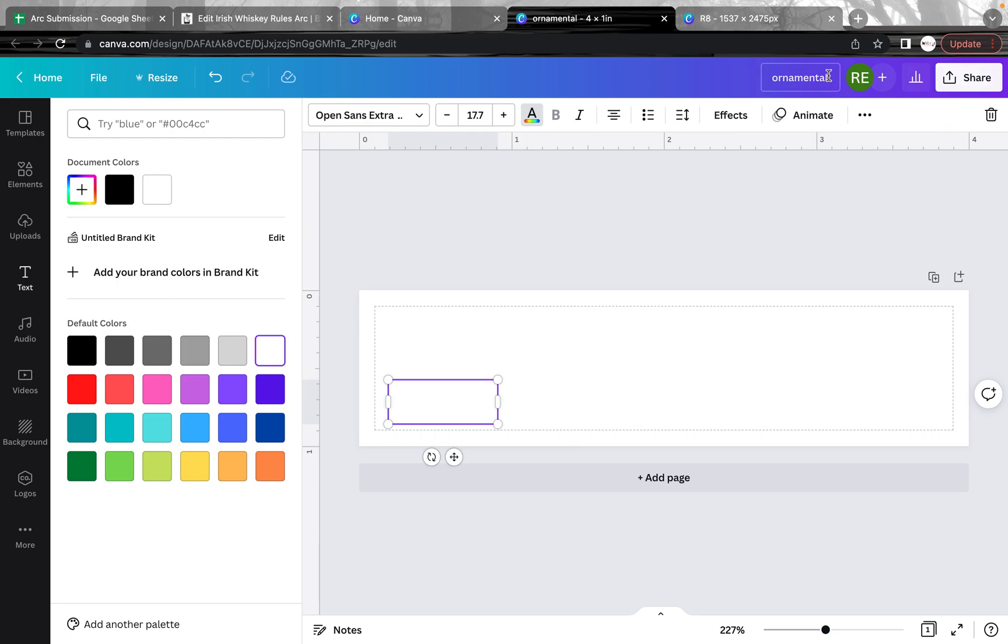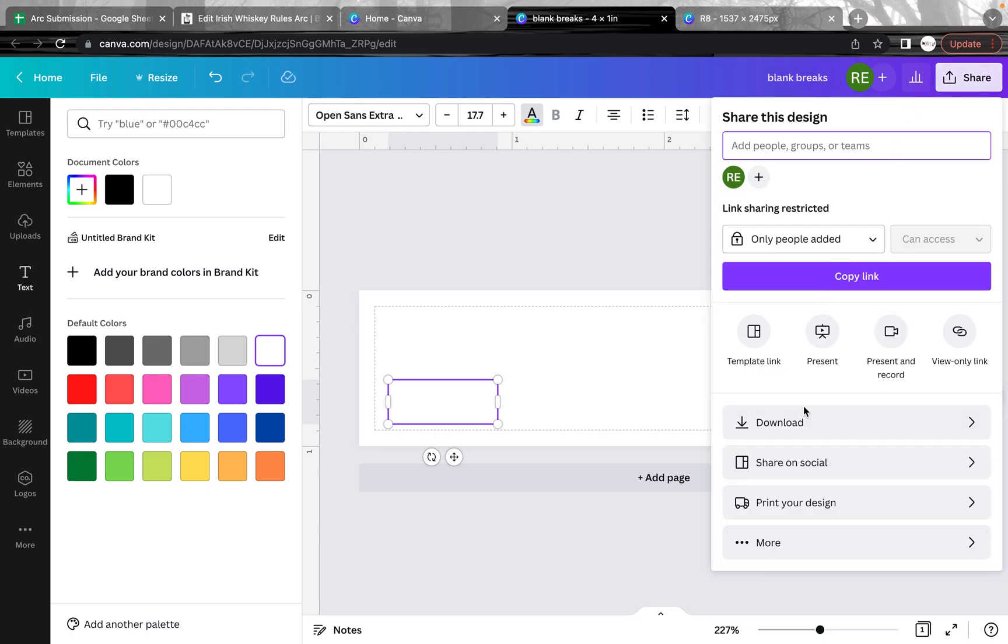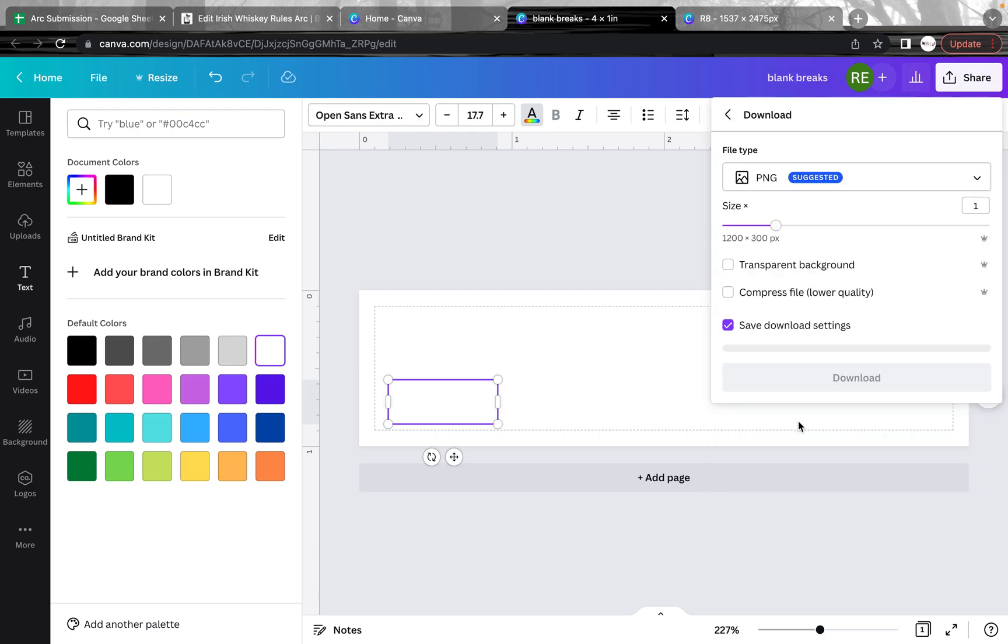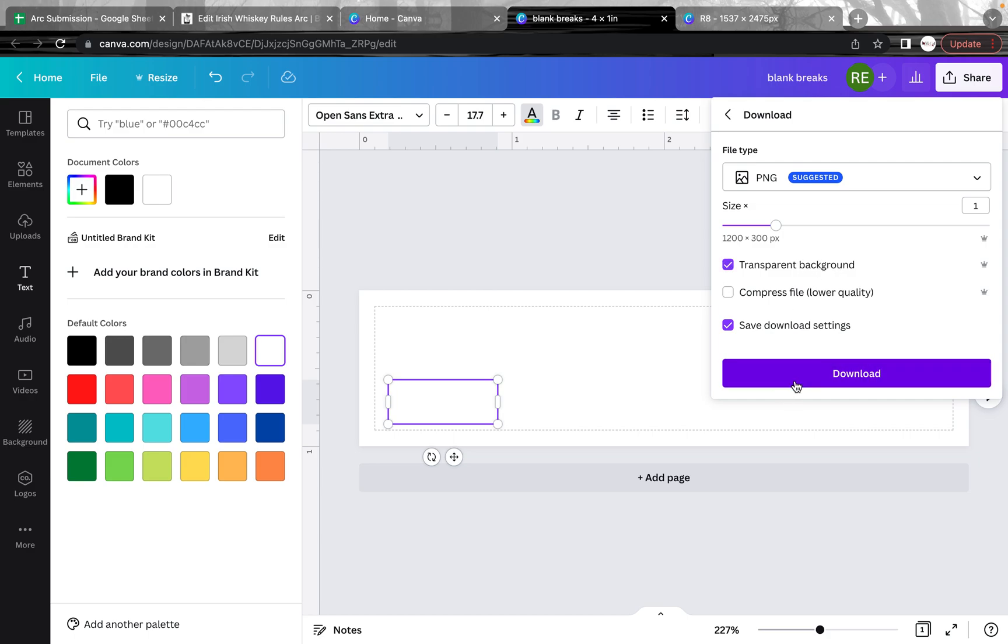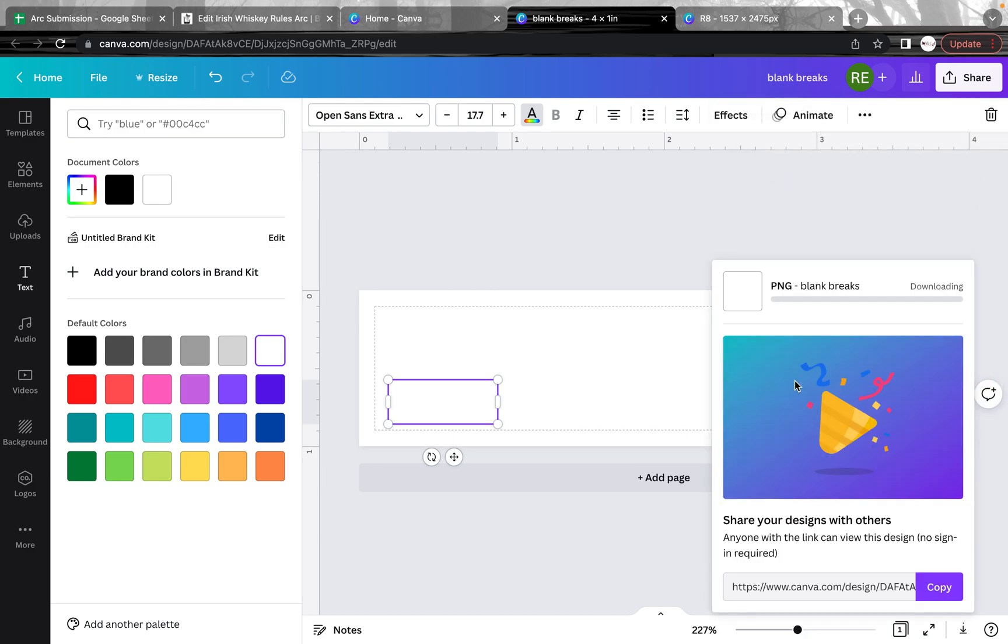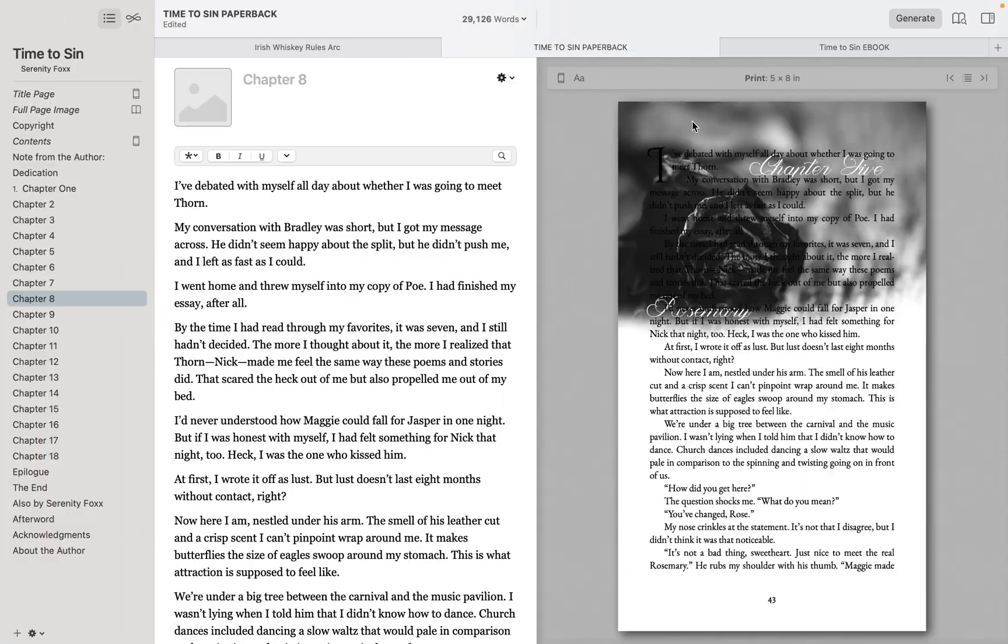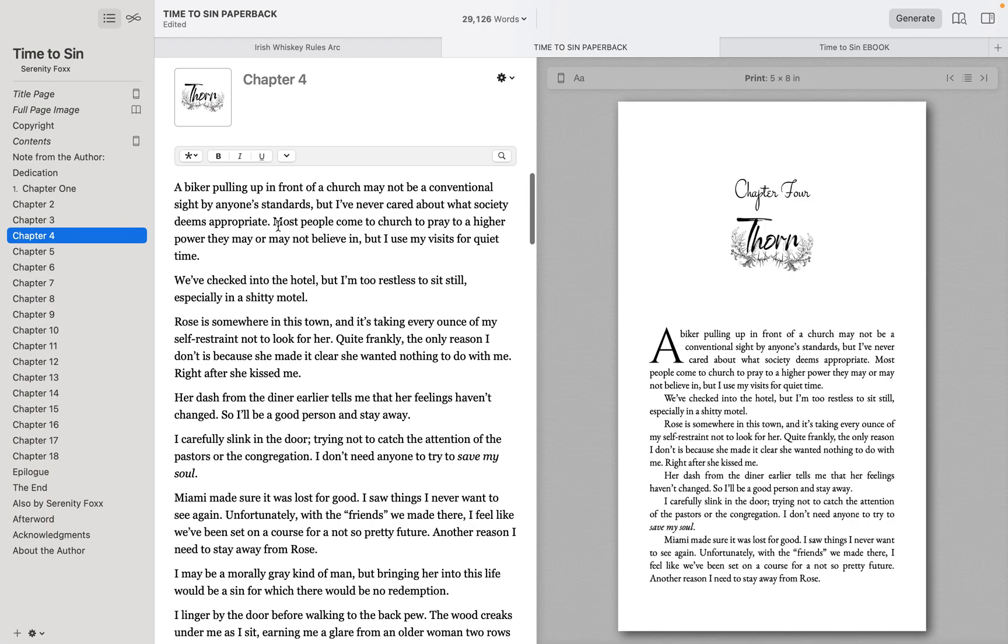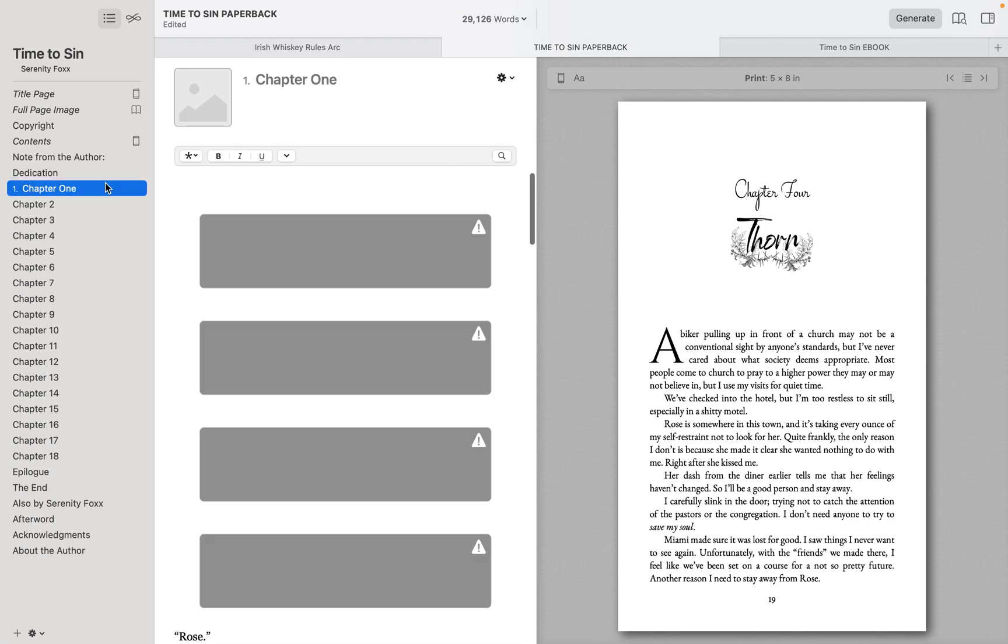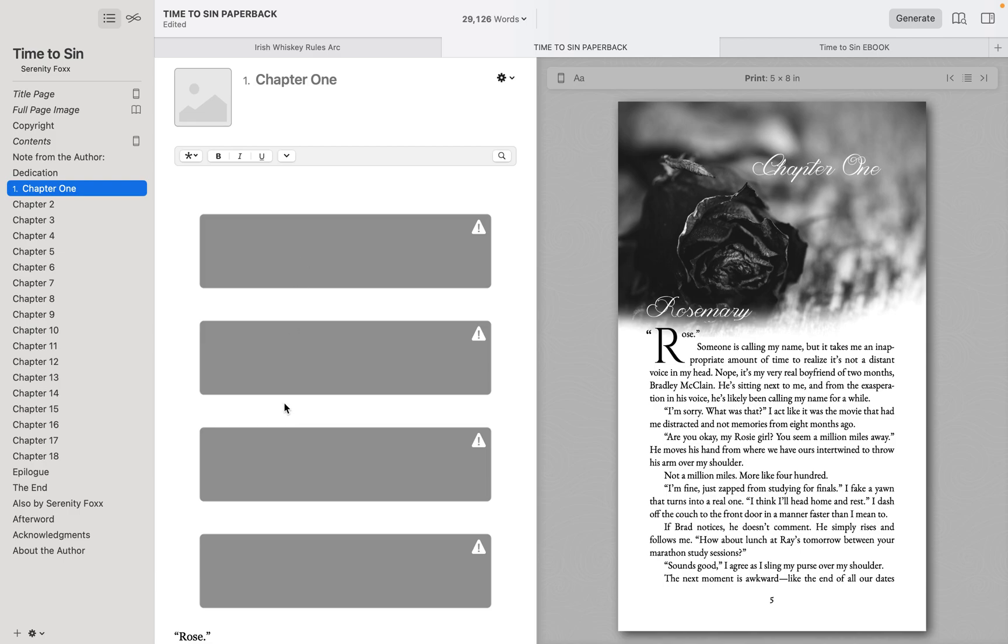So then I'm going to name it when I want to, which is blank break. I'm going to go to download. I'm going to go to transparent background and I'm going to download it. So I'm going to head back over to vellum here. And as you can see, I already have like these pulled up here.